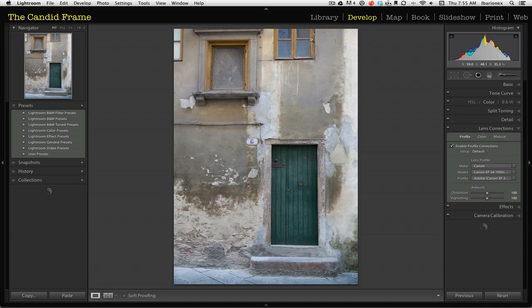Hi, this is Ibarionex from The Candid Frame and I wanted to give you a short tip on how to improve your images using a simple levels adjustment.